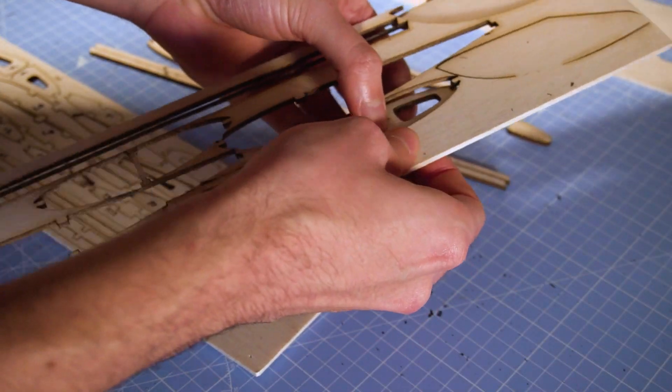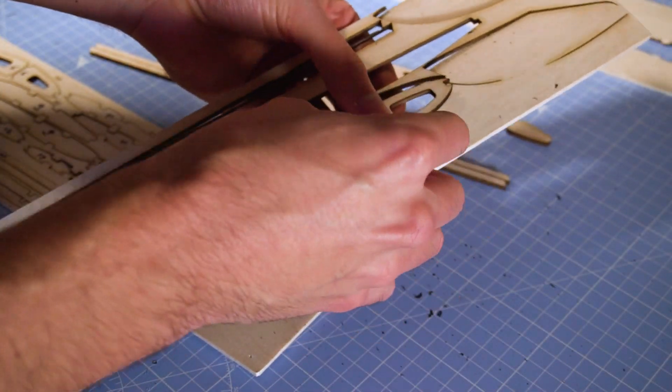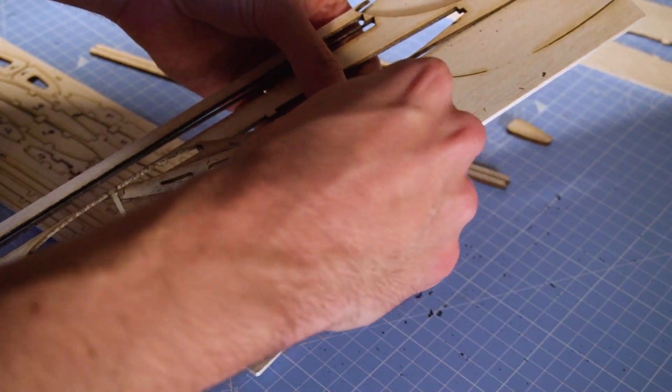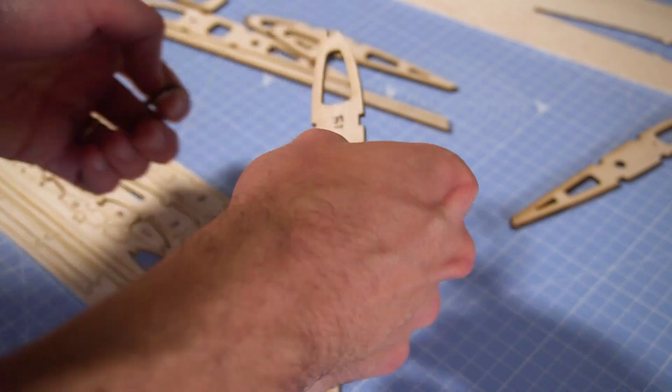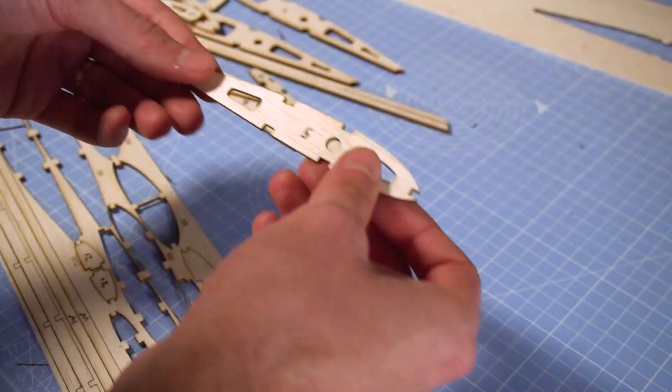Cutting it by hand definitely would have taken me more than three hours and for sure the cuts would have been less perfect.